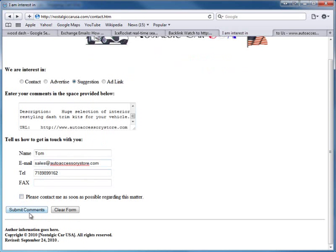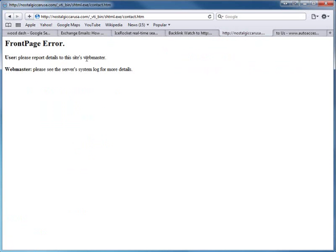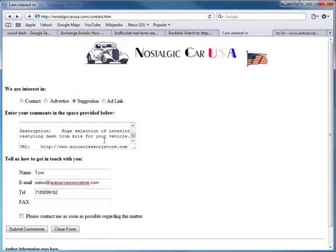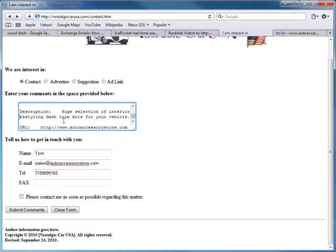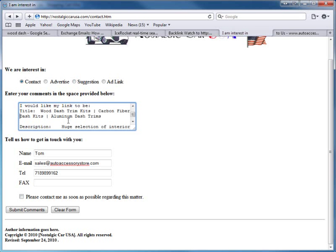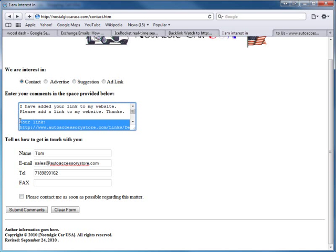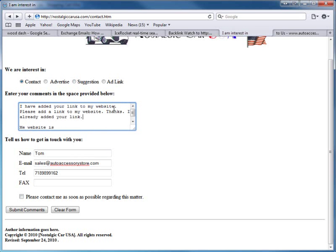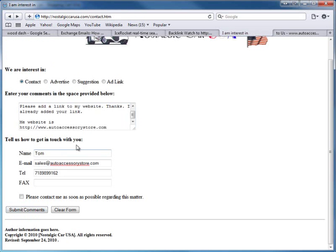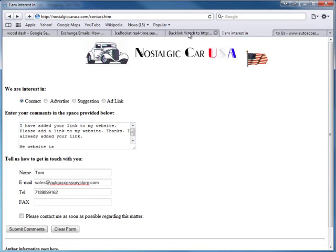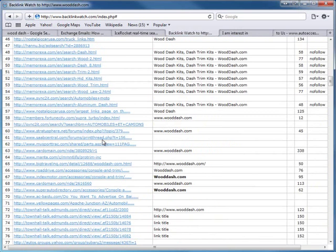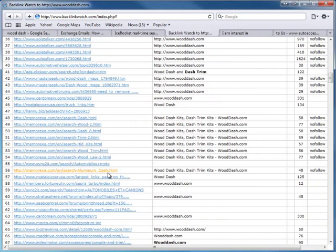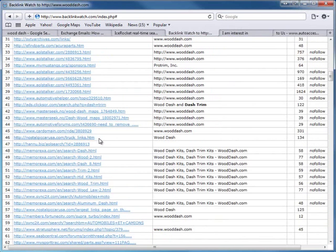It looks like their automated form is not working - we're getting a server error. The message might be too long. After simplifying it, it's still not going through, so we'll have to skip that one. This will happen periodically when websites don't maintain themselves. But basically you get the idea - you go to these pages and check. If it says 'links,' that means they're set up to automatically link with you.